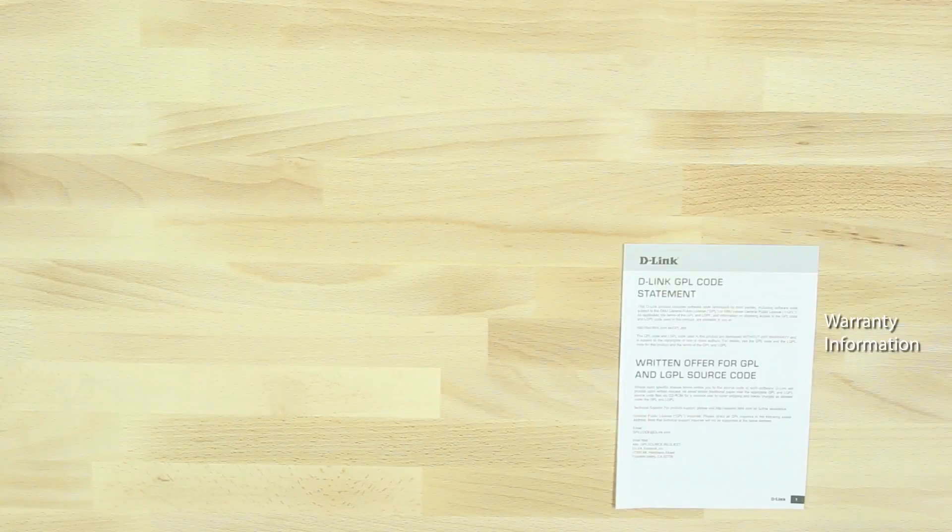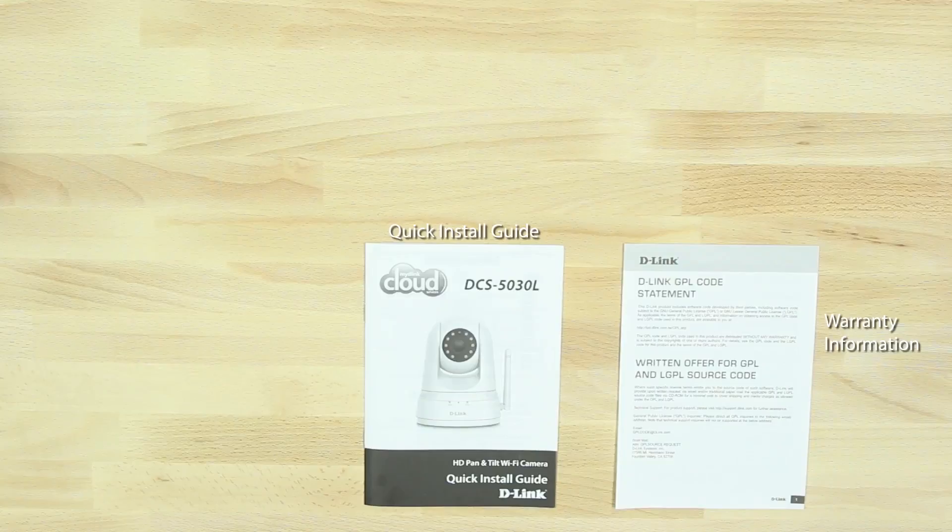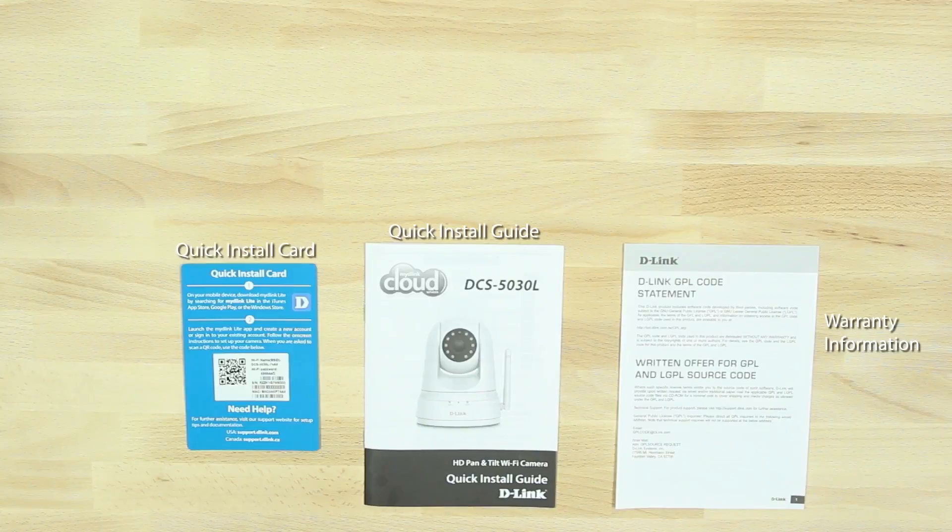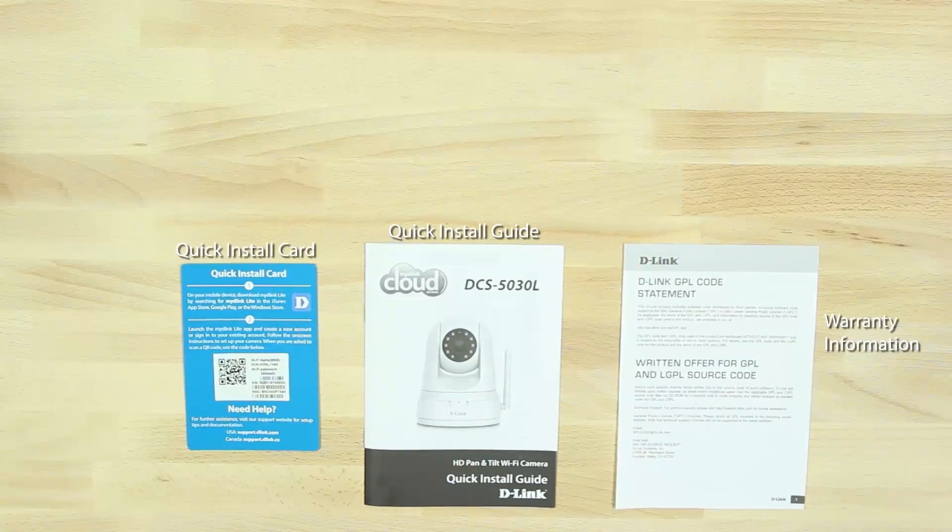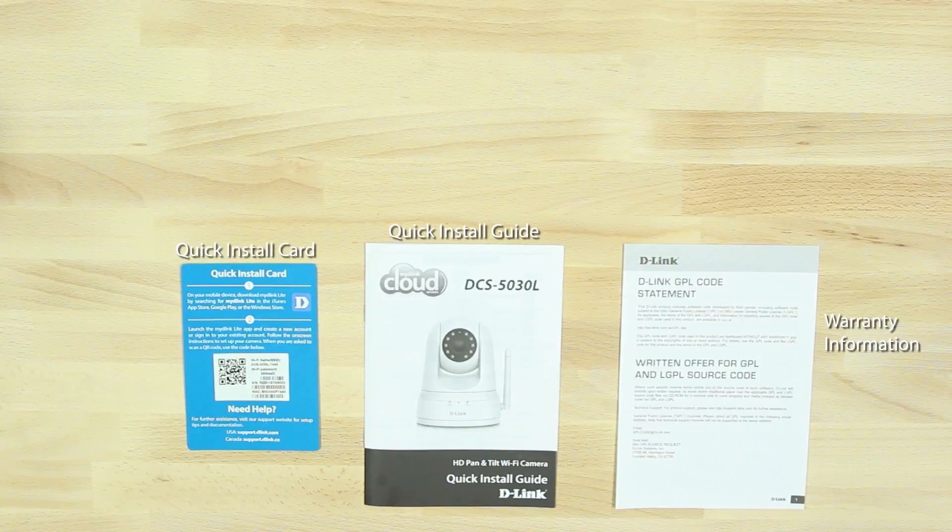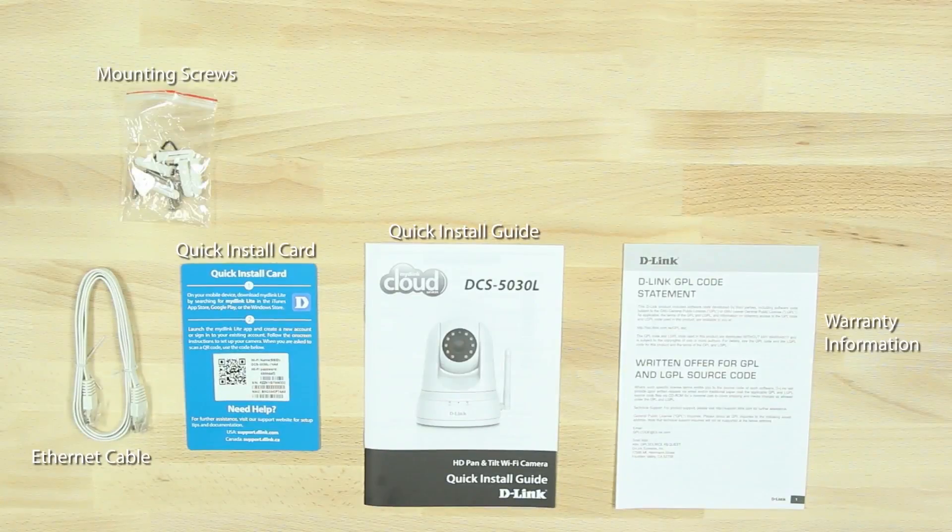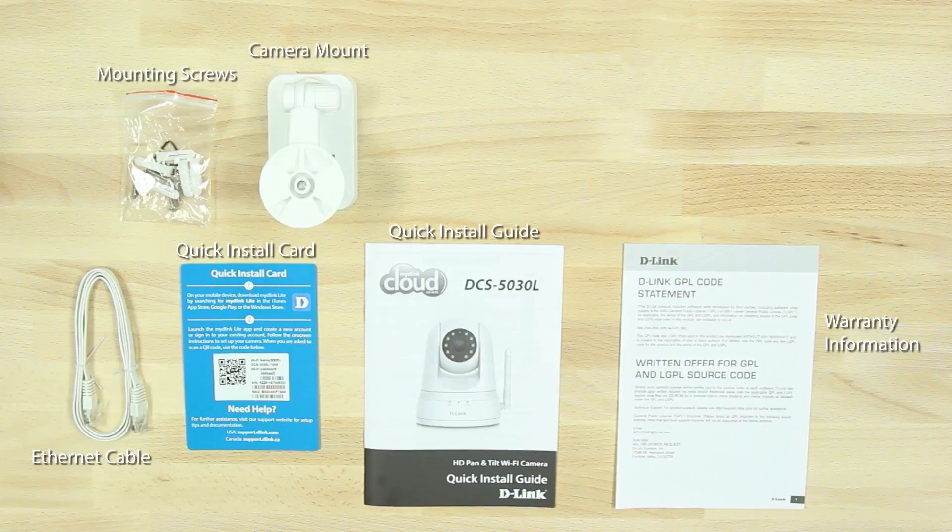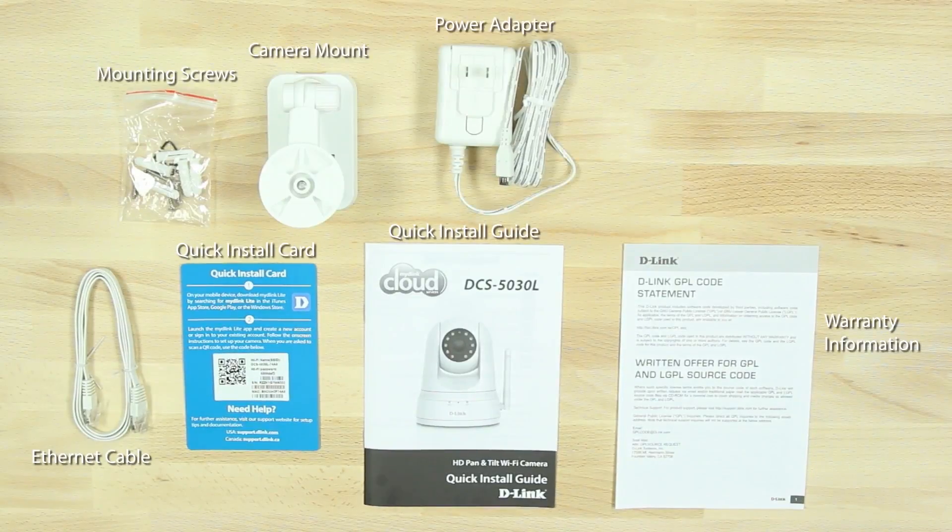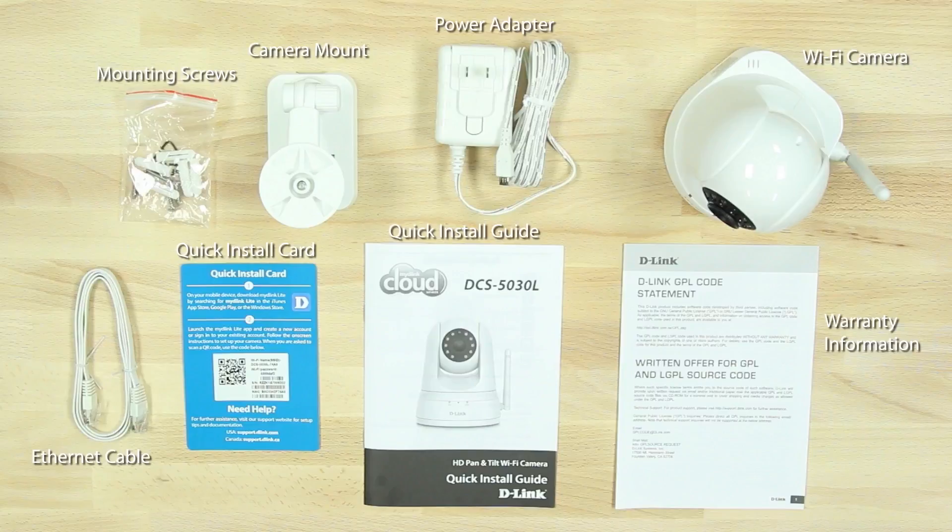In the box we have the camera warranty information, quick install guide, quick install card with the camera's Wi-Fi name and Wi-Fi password, Ethernet cable, mounting screws, camera mount, power adapter, and the camera.